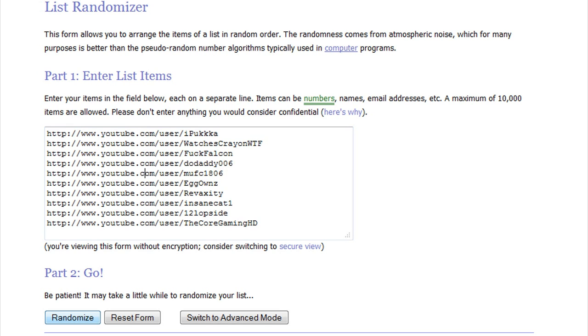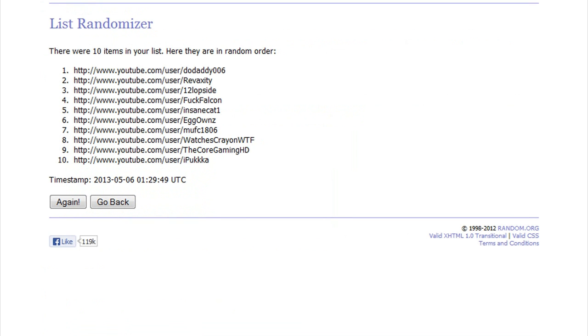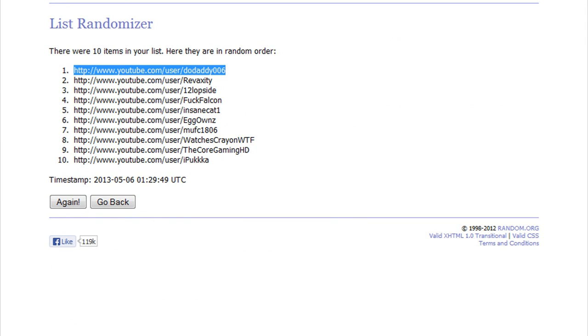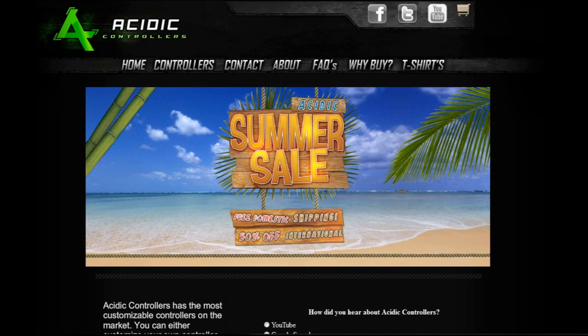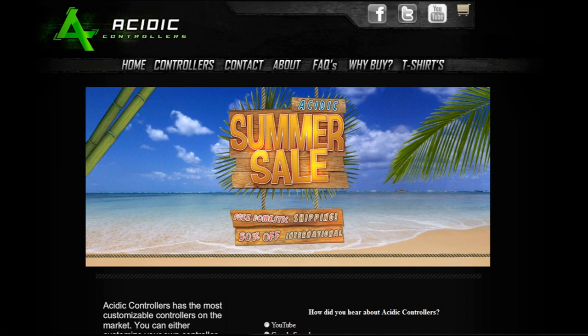Congratulations to Do Daddy 006! You have won the controller. We're going to send you a message, so try and get back to us as soon as possible. If you don't respond within around a week, then we're going to have to choose someone else.